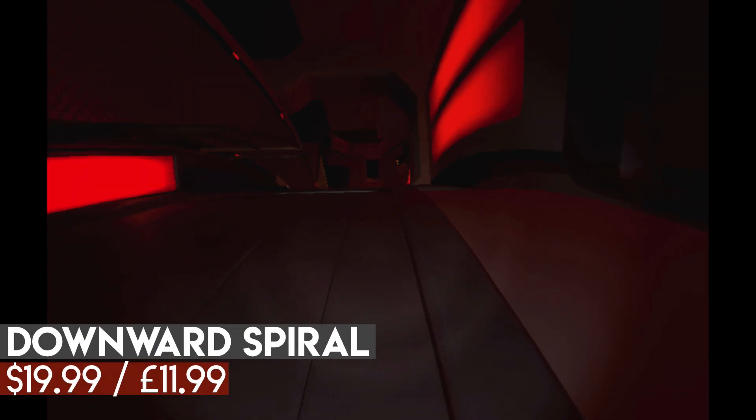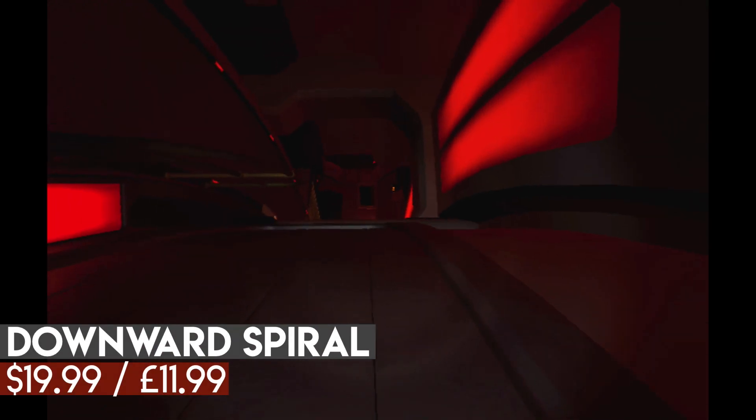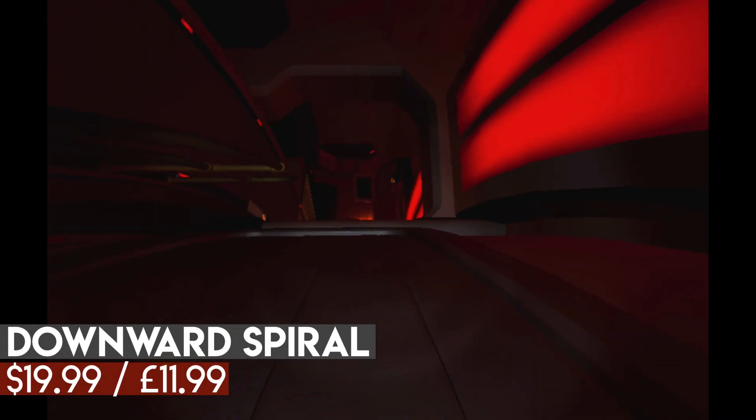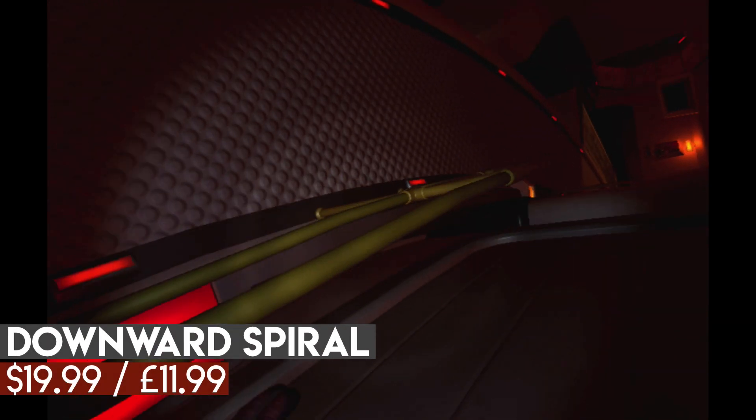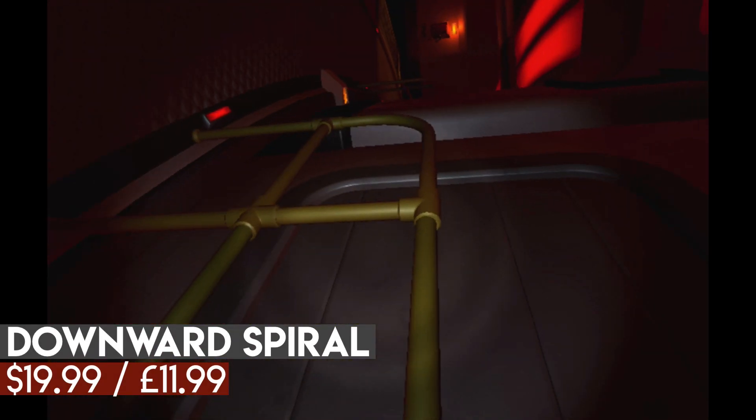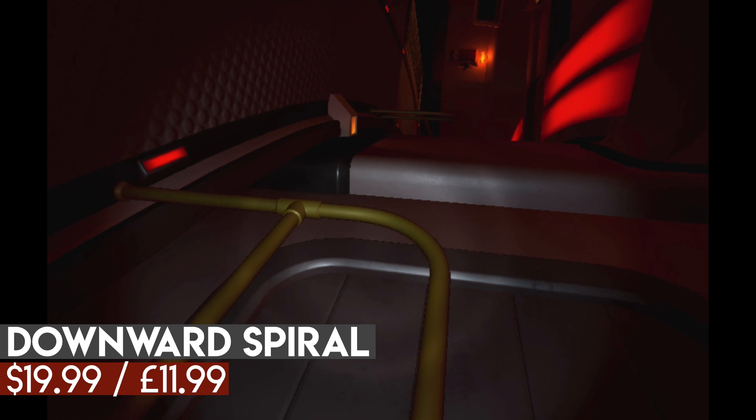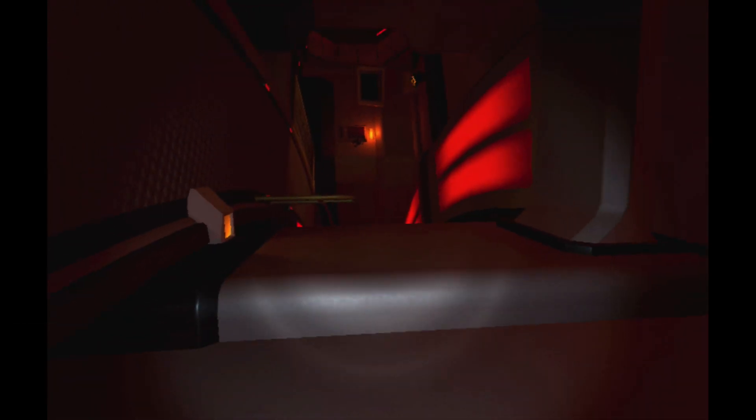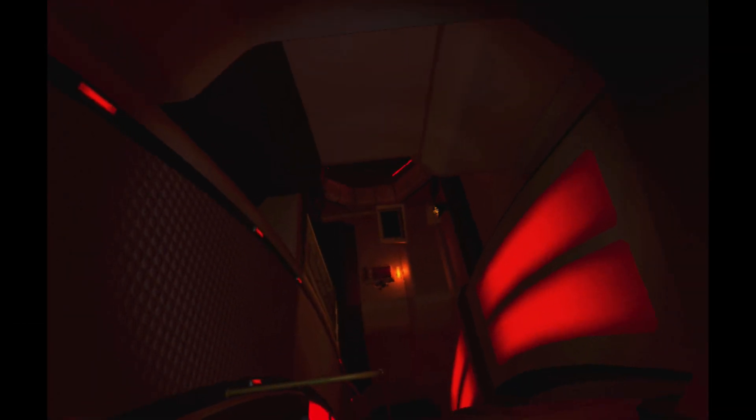So the real question is, is Downward Spiral good? Downward Spiral Horus Station starts off inside of a space station, but you're given no context to why you're there. You actually only leave the space station a few times in the game. I'll explain more about the storytelling later. The game itself has you searching the rooms of a massive space station while trying to reactivate all functions of the station.